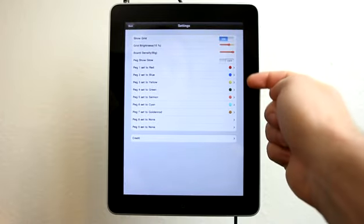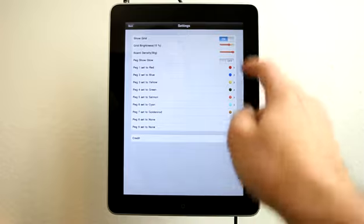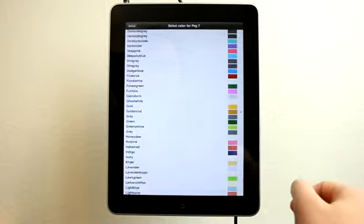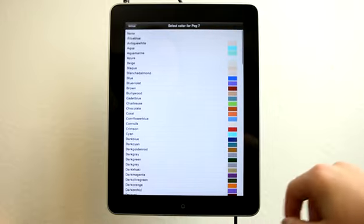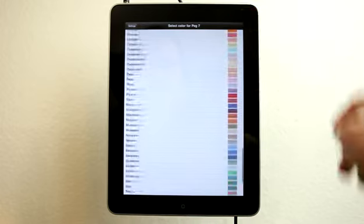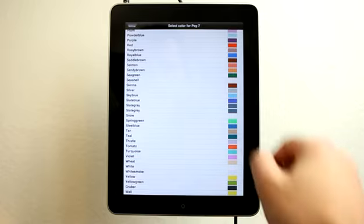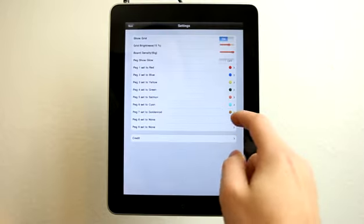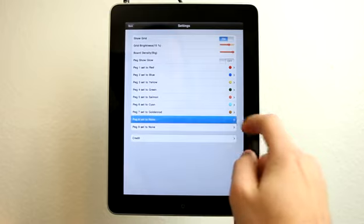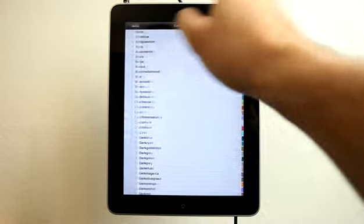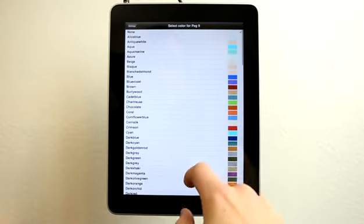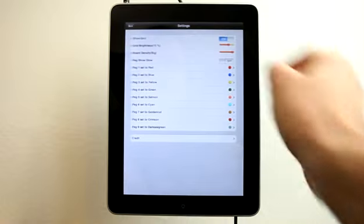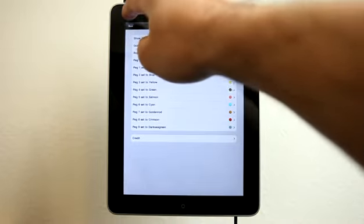And then we have all of these colors here. As we tap, you saw that we were changing through these colors. If you're not happy with these colors, that's okay because look at all of the color options that we have. There are a ton of color options, so I'm sure you'll be able to find one that you like. You can see peg eight and peg nine are set to none, so you can go in here and assign those colors as well if you wanted to, or change any of the other ones.